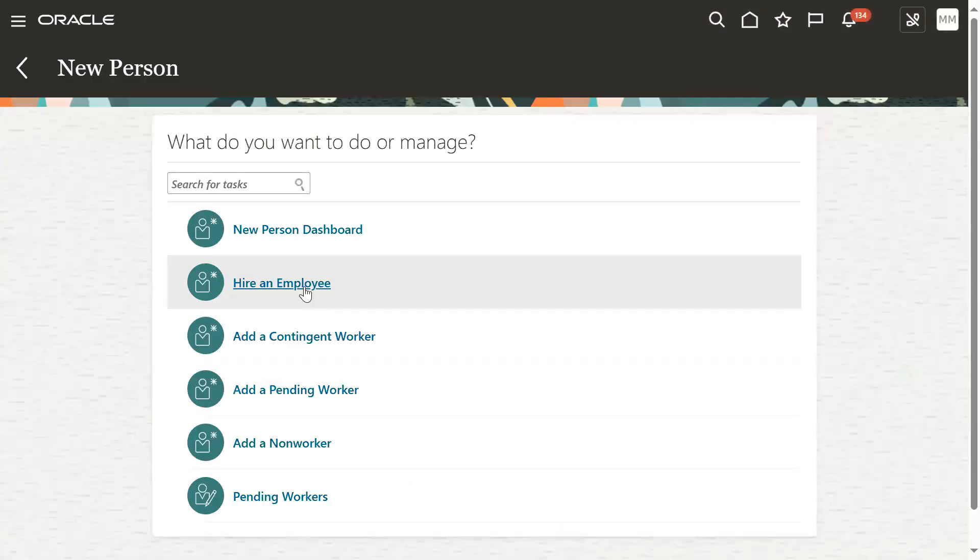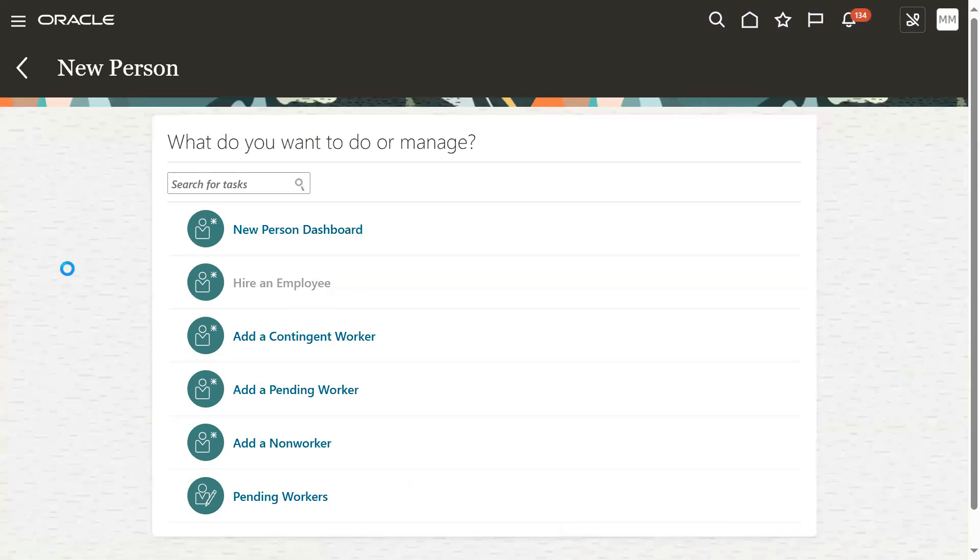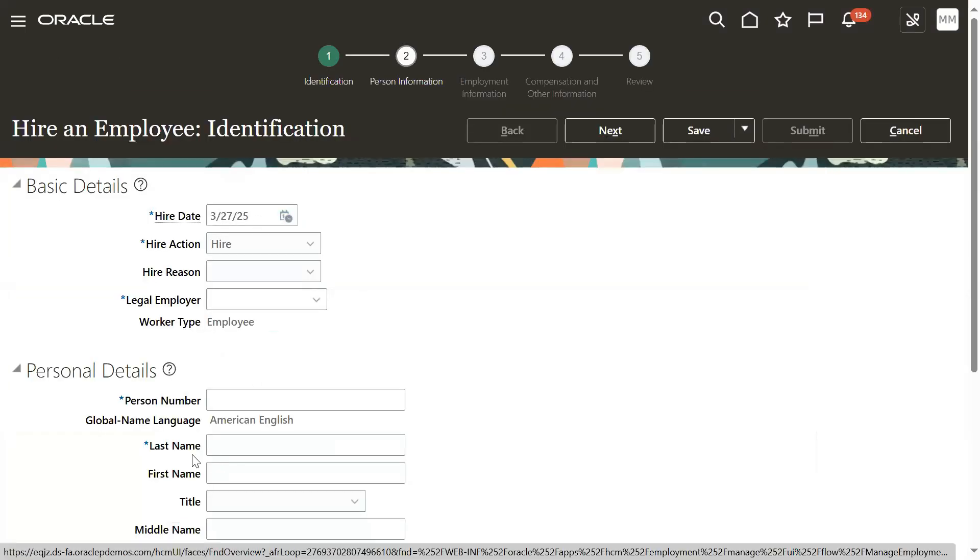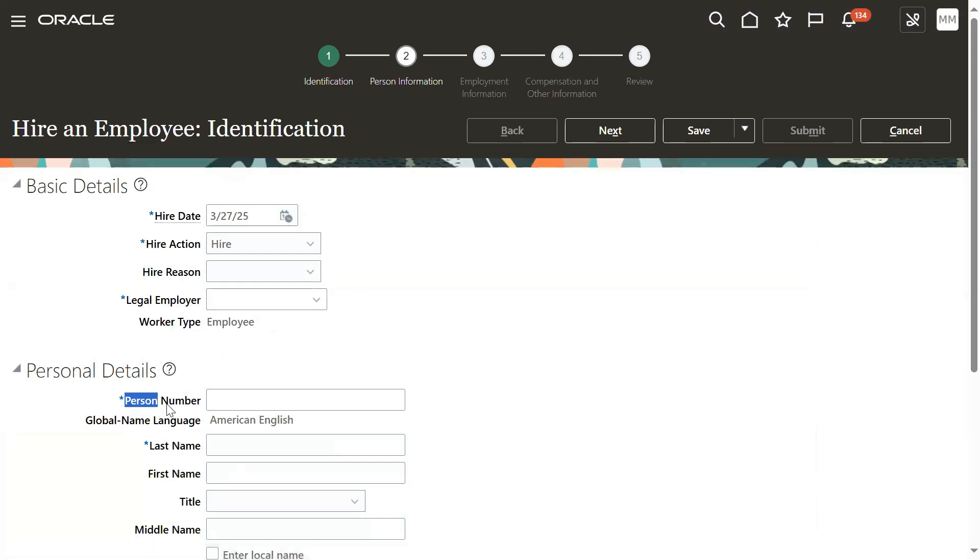If you go to hire a new employee now, the system will ask you to enter the person number manually. See, person number - we have to enter it manually here.